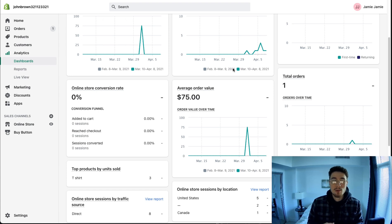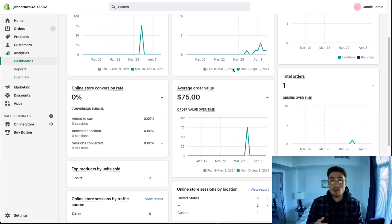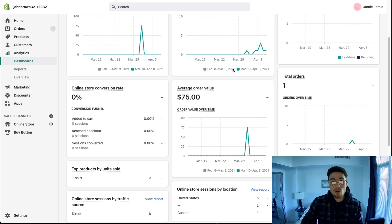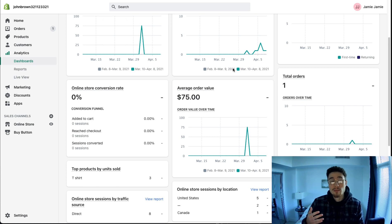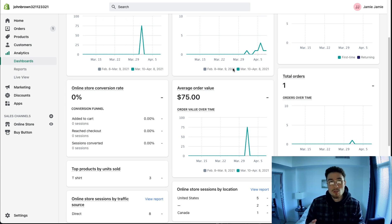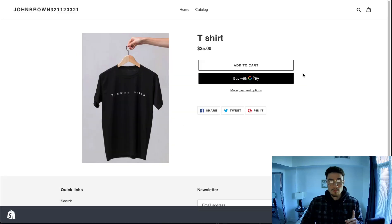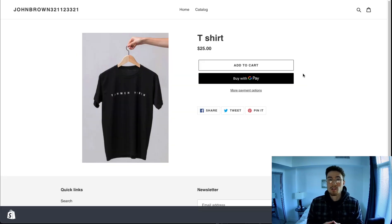One thing to note before we dive in: your conversion rate isn't going to matter much if you don't have quality traffic. If you're getting clicks from spam sources or countries with no relevance to buying your product, those conversion rates will decrease your overall rate. At the beginning, I wouldn't obsess over this unless you have a steady stream of orders and customers. Focus first on getting quality traffic and really matching your products to the traffic source you're using.